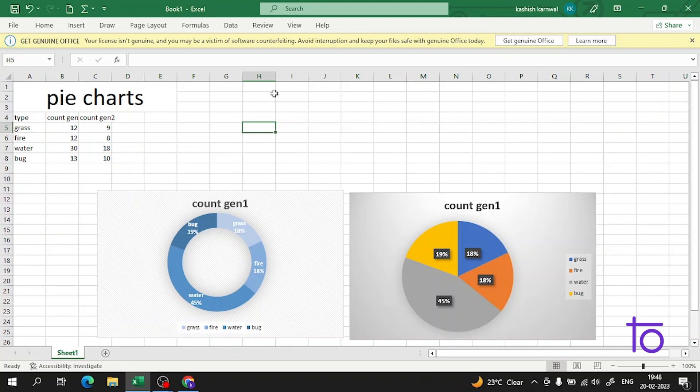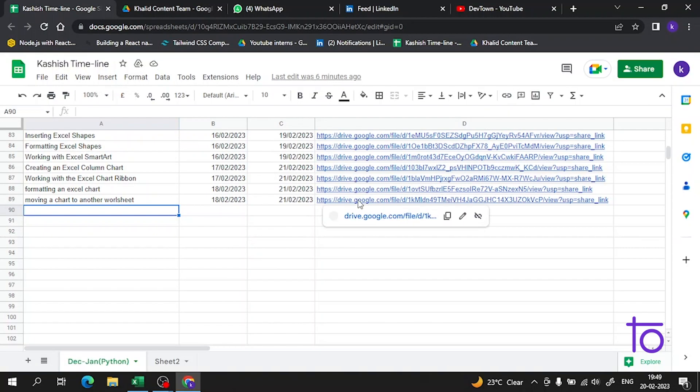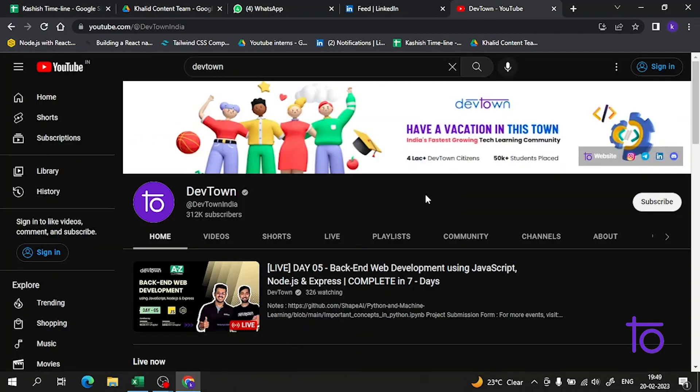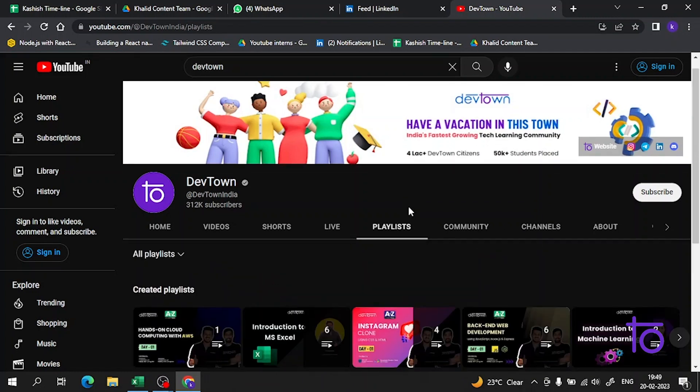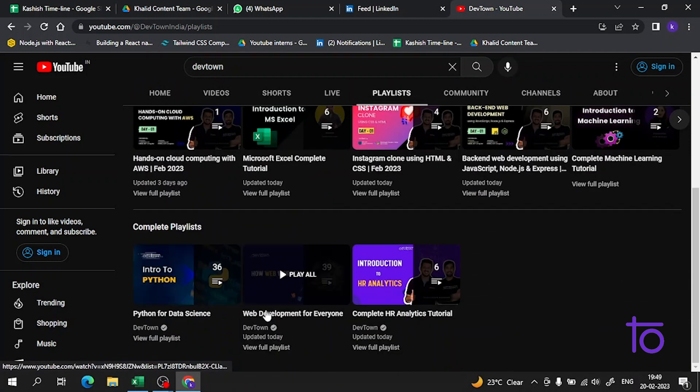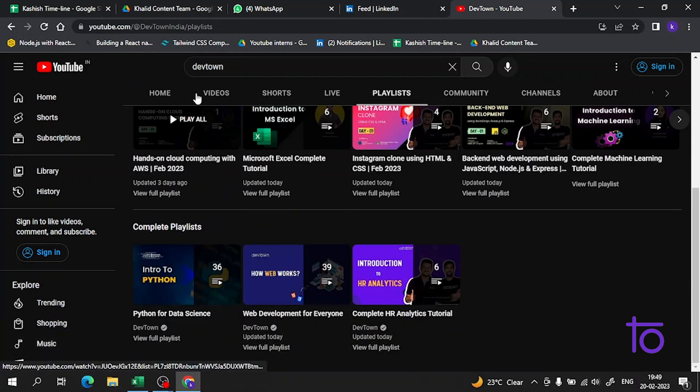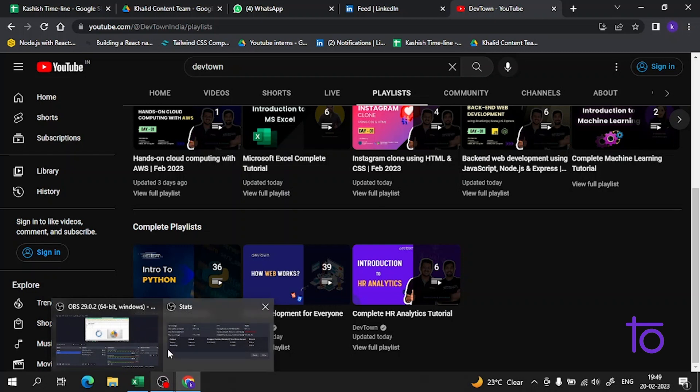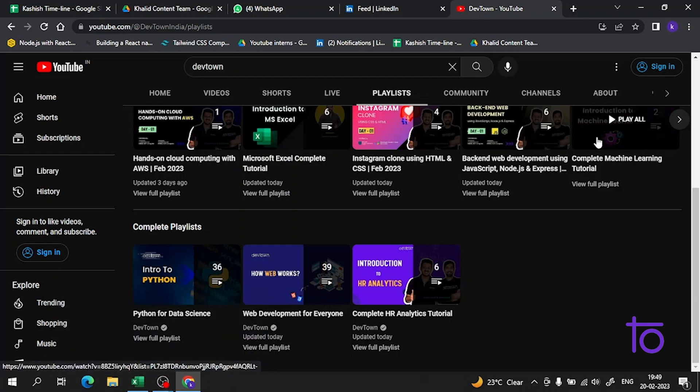Please subscribe to our channel DevTown, please like this video, and hit the bell icon so you never miss any update. One more thing, in DevTown we have created a very good series on web development. In the playlist section, there's a playlist called Web Development for Everyone where we've covered all the things for web development. Please watch this playlist if you're thinking to learn this. Thank you very much guys.